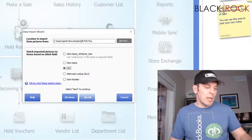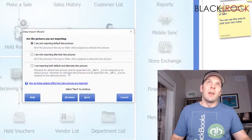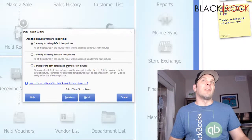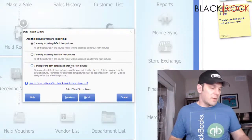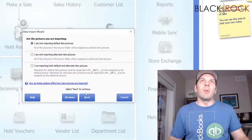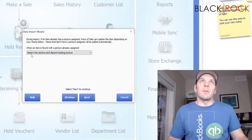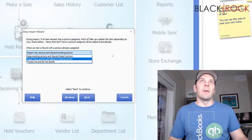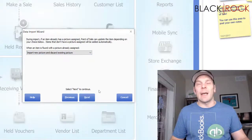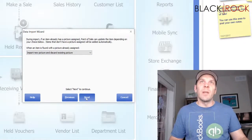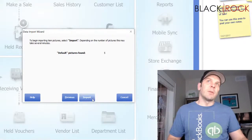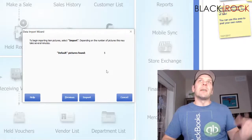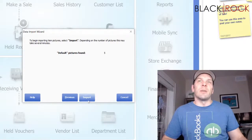Some people like to name their pictures using the UPC — maybe they have them in a spreadsheet from their vendor. I'm going to tell it that I'm only importing default item pictures. You can actually import a default as well as an alternate, so there's the ability to have two pictures per item — we'll probably explore that sometime later. I'm only going to import the regular default pictures. And if there is an existing picture, I'm going to discard it and import the new one. Other options are keeping the existing picture or prompting you to decide. I'm going to hit Next.